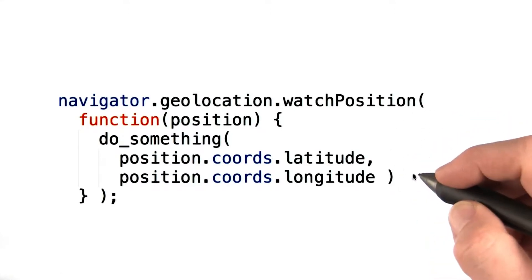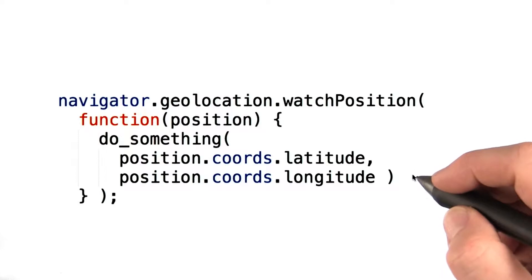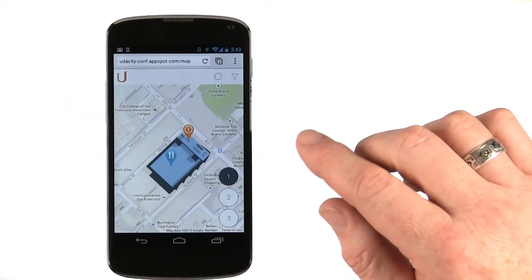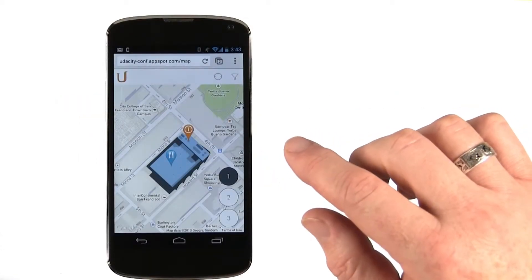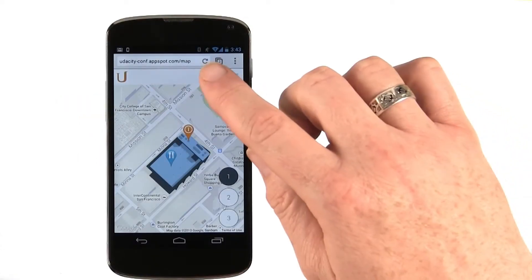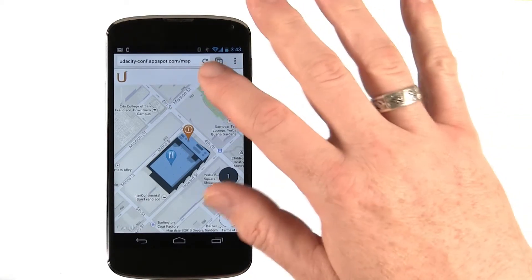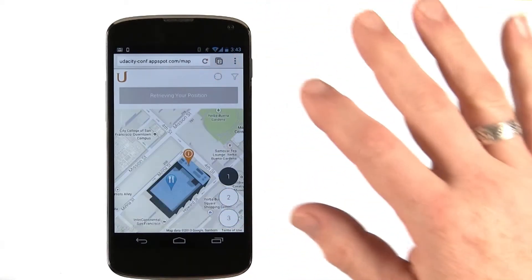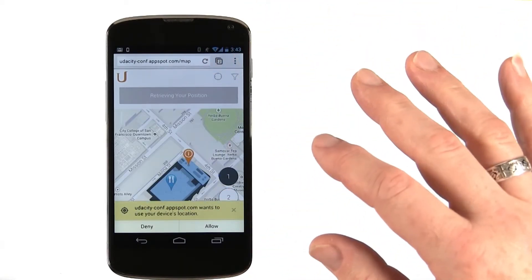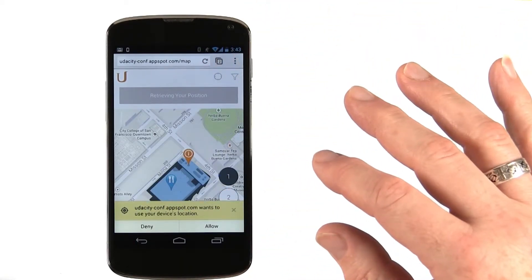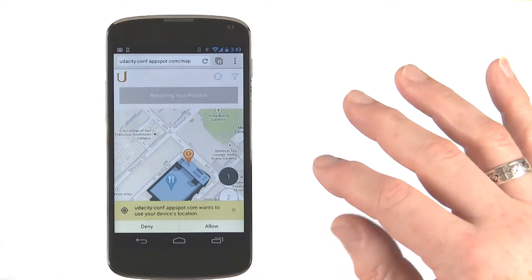Let's walk through how we use this API in our conference app. First, we added a button to the map page that triggers the geolocation procedure. When this button is pressed, the trigger geolocation method in our code is called.